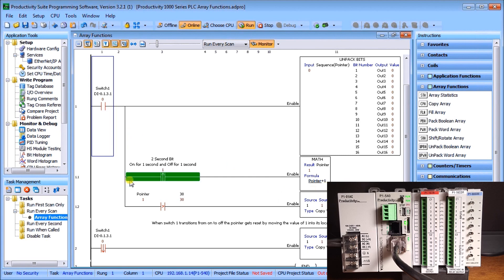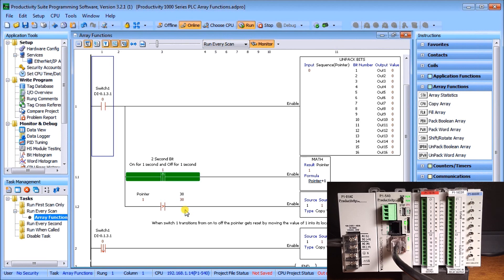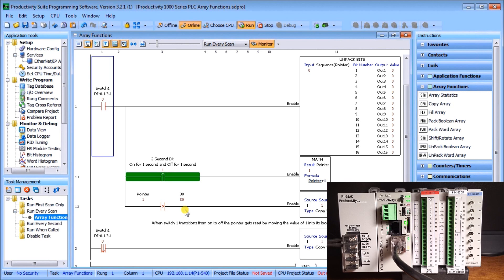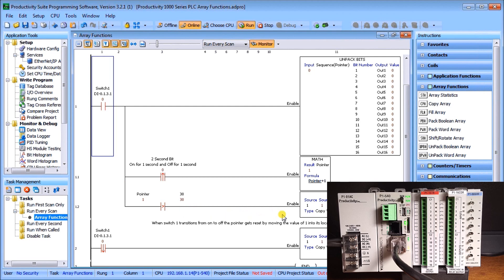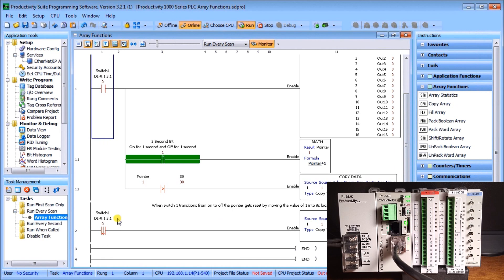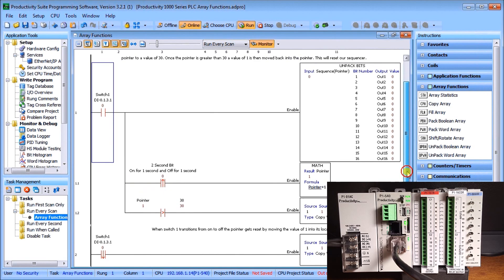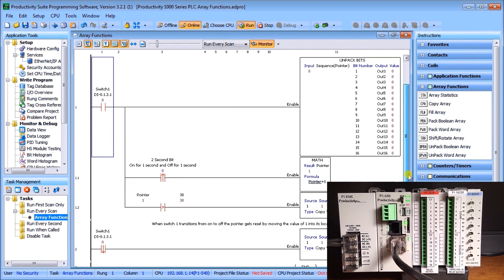Once switch one is on, we'll take the pointer, we'll compare that to 30, which is the maximum that we did for the one-dimensional array. We have 30 different locations in our array. If the pointer is greater than 30, so it's passed our array, we move one back into array, which starts all over again. The last rung here is my switch. When switch one goes off or transitions from on to off, I copy the number one back into my pointer, resetting the pointer back again.